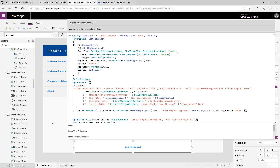I encourage you to download this PowerApp and try it out on your own to learn more about the patch function, as well as look at the documentation on the PowerApps documentation site that goes in depth about how you can use this particular function.